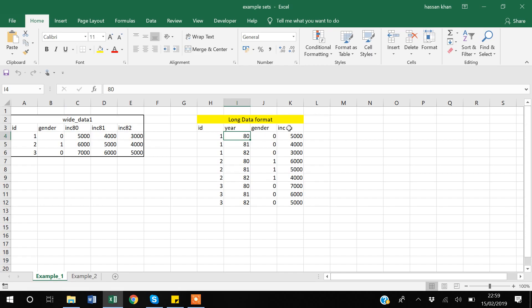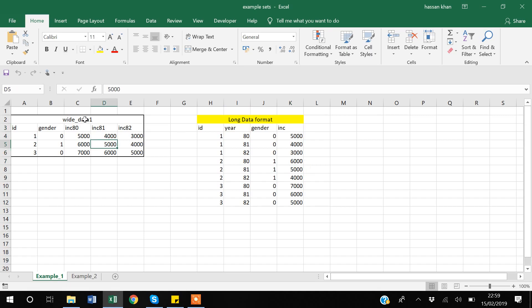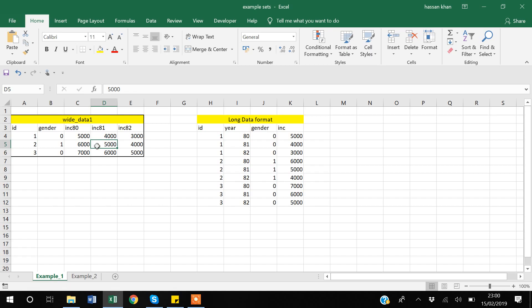Both the wide and long datasets capture exactly the same information but in different formats. We need data in different formats because sometimes the commands we are using are made for a long or wide data format, or it may be easier to analyze data in a long format than a wide format.